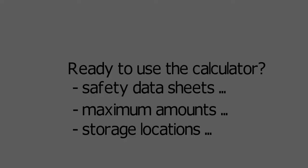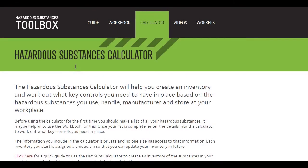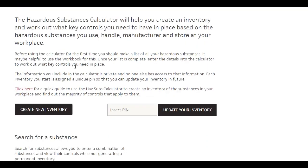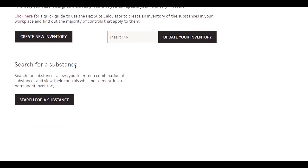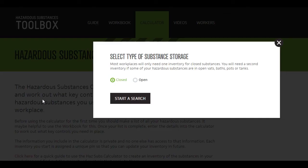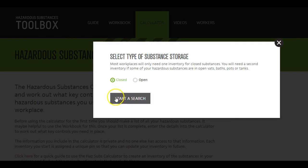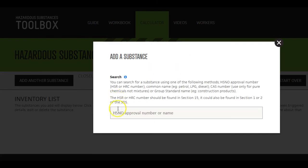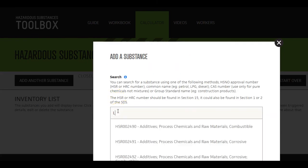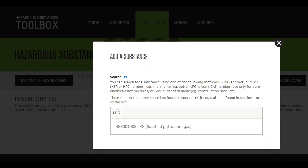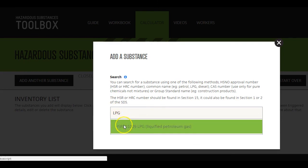Finally, the calculator has a quick search for information. Search provides an easy way to find out the controls that apply to substances without creating a new inventory. It's intended as a quick reference tool only. You can't save the results.